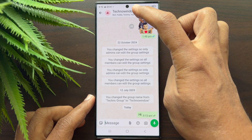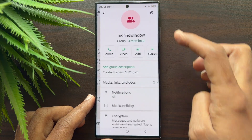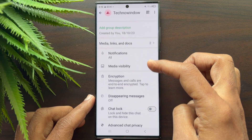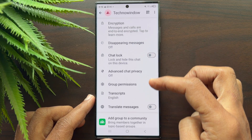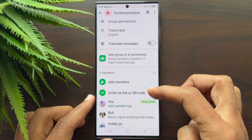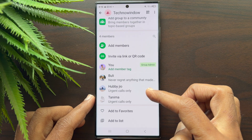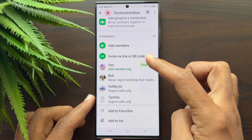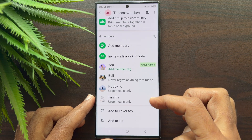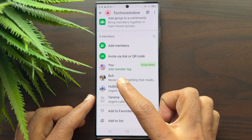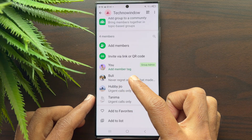Now scroll down and you will see yourself as a group member. Under your name, you can see the option 'Add Member Tag.' Tap 'Add Member Tag.'